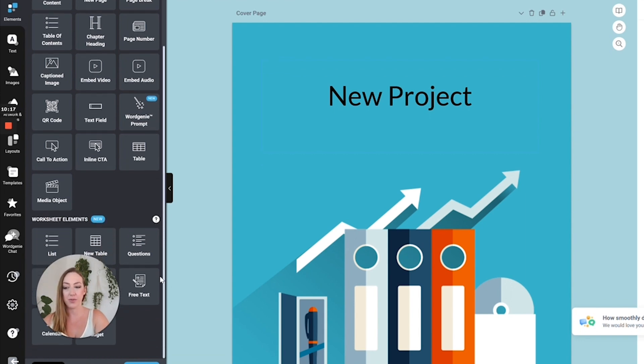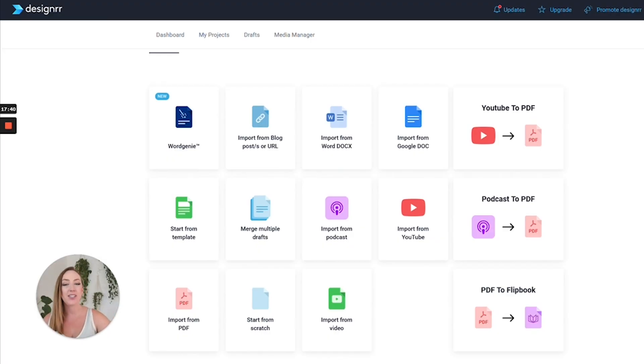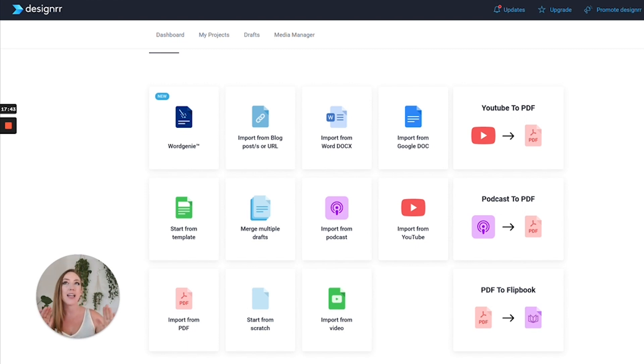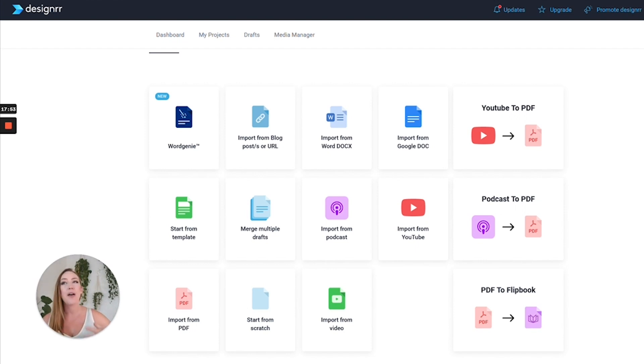Click the link in the description down below to get access to Designer at a really low price. This is something that has saved me so much time. Check it out and see if you are able to use it to generate additional leads, subscribers, and sales in your online business.